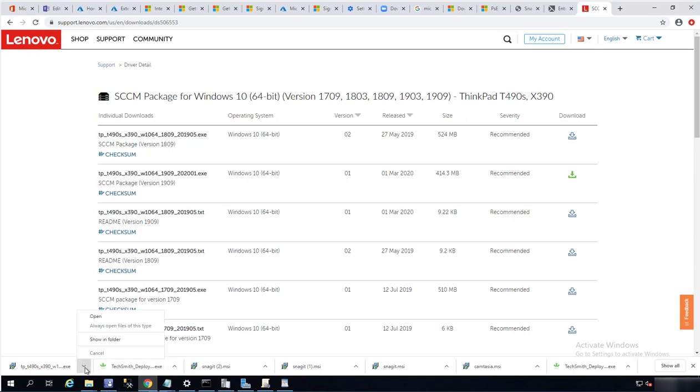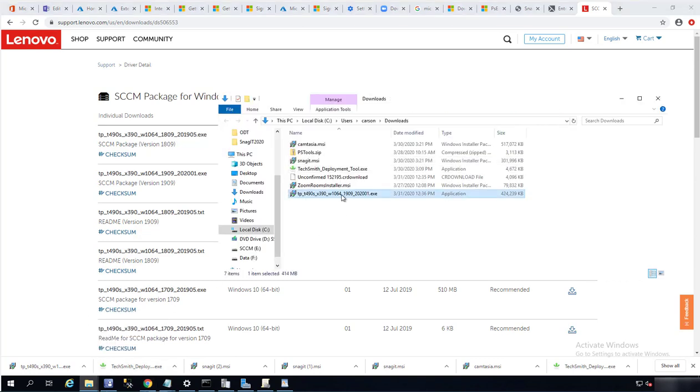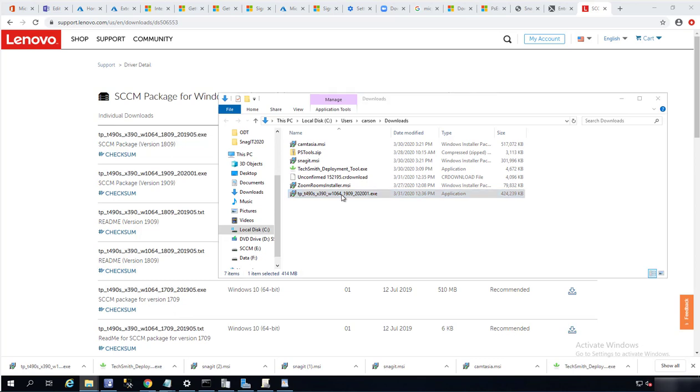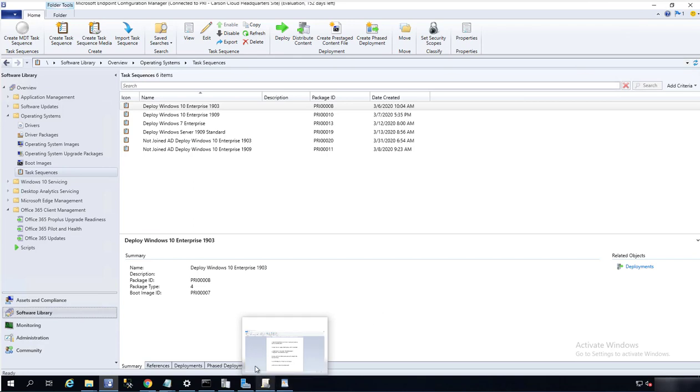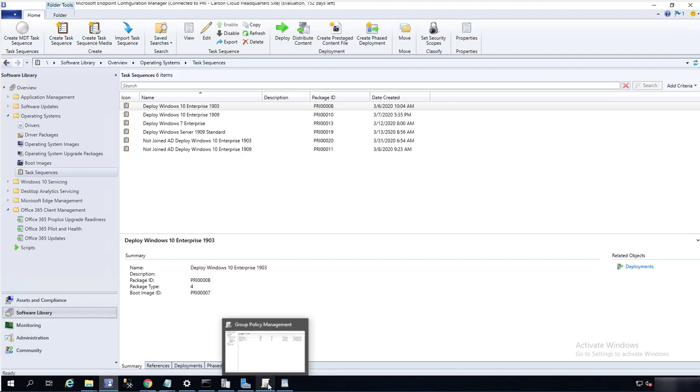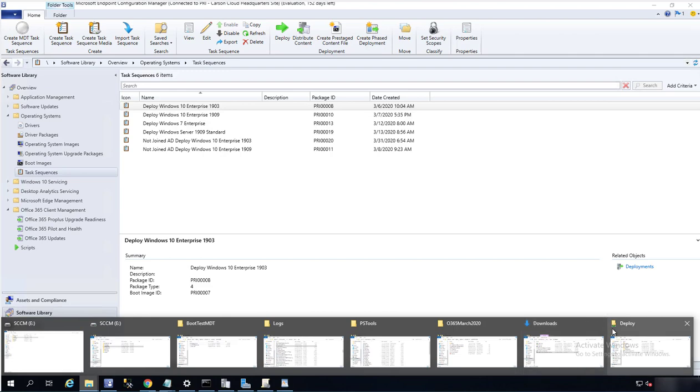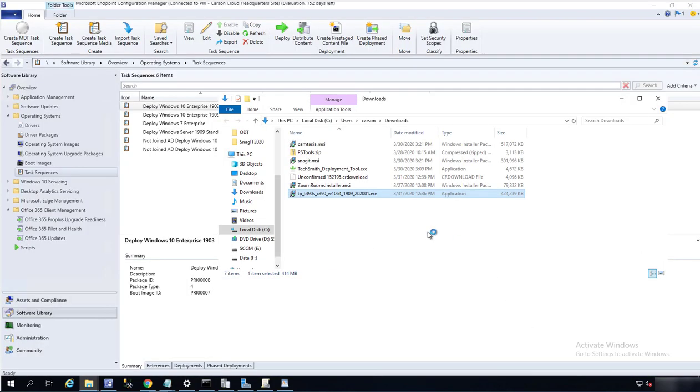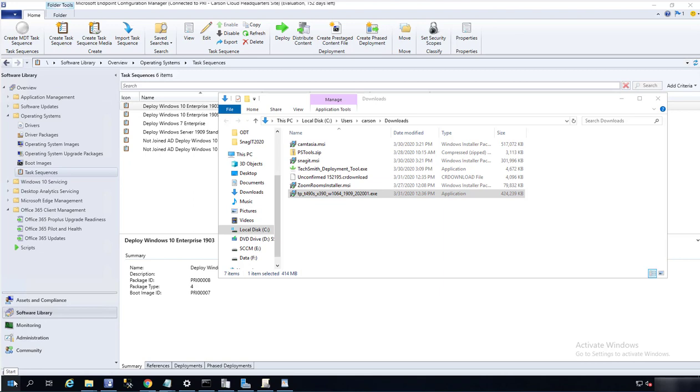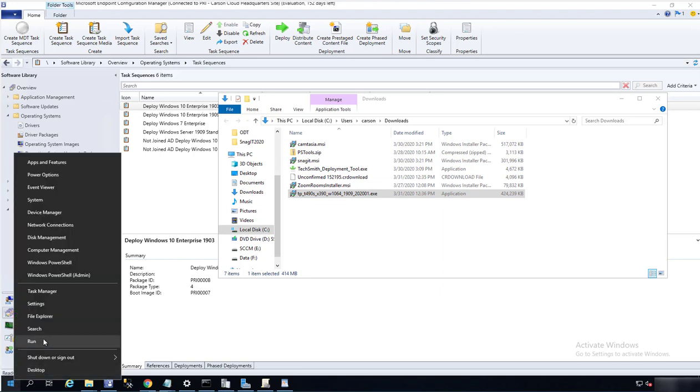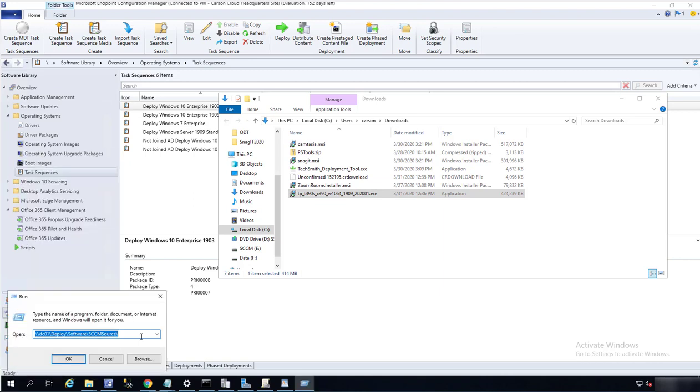The EXE has been downloaded. I'm going to extract it by double-clicking on it. Let me minimize the screen. I'm going to extract it to my network share.